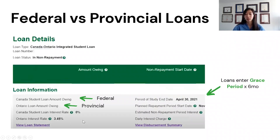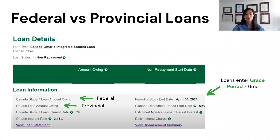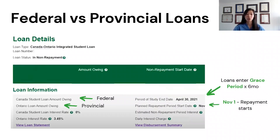As you can see on my account, the interest is 3.45% — though that has since changed, which I'll talk about in a later slide. During this time, some students can pay off the interest only, just to prevent it from getting added to the loan balance once the grace period is over, which is on November 1st. That's when you have to actually start paying down your interest and principal.